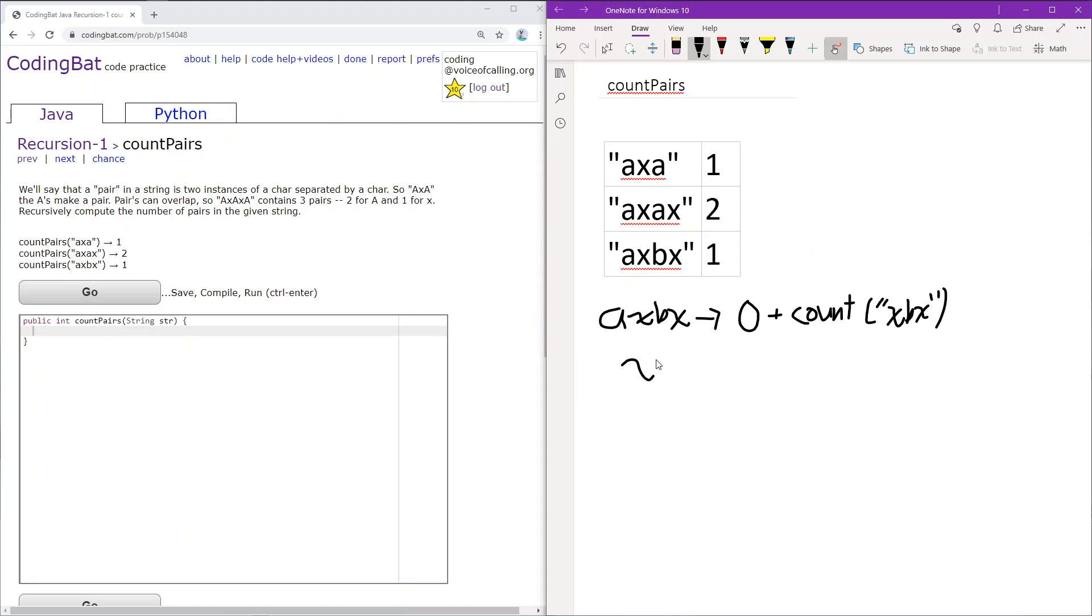Next is XBX. The first three characters are XBX, which is a pair, so we add one to the count and continue forward with BX.